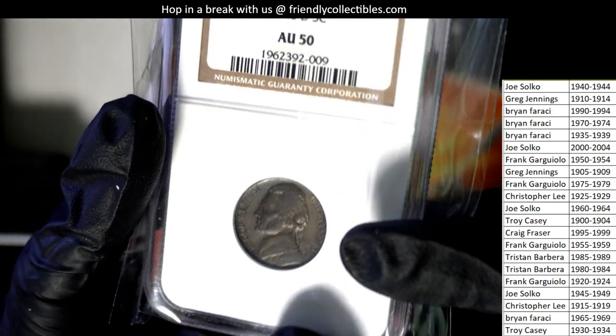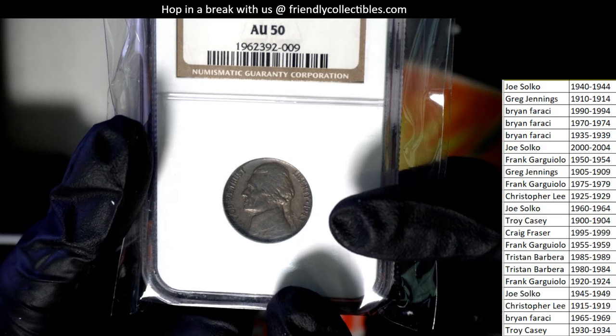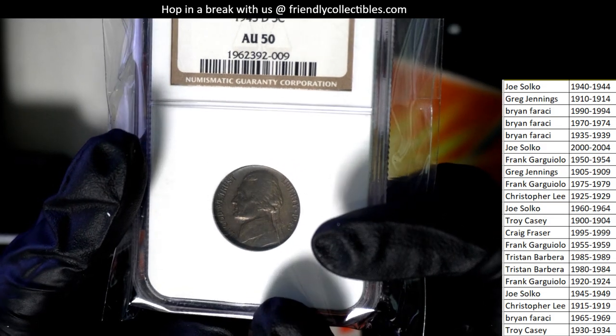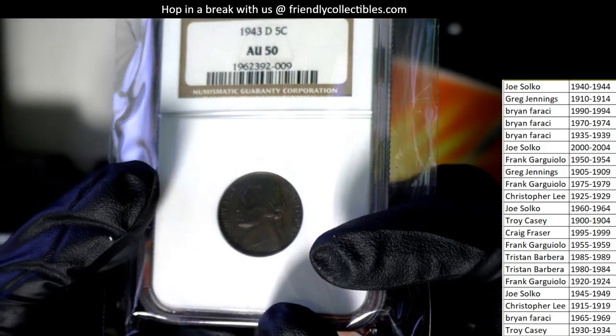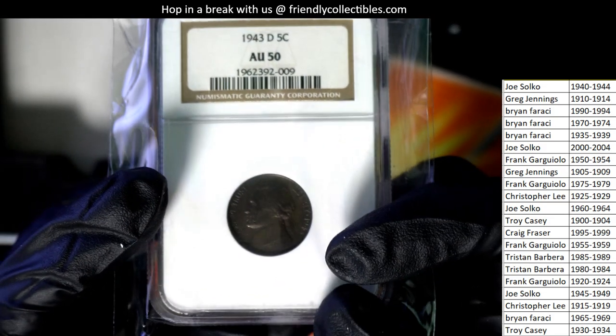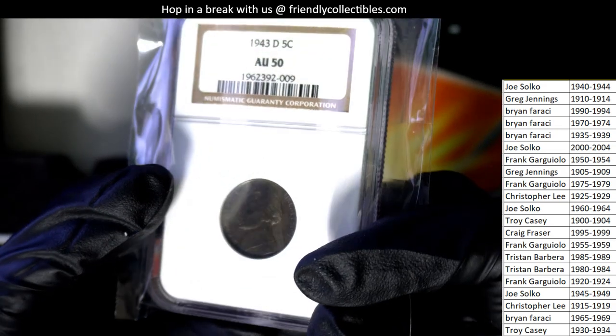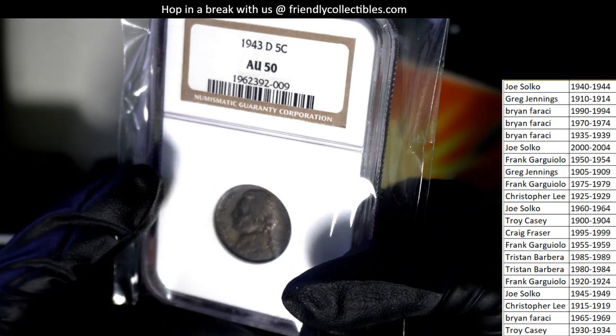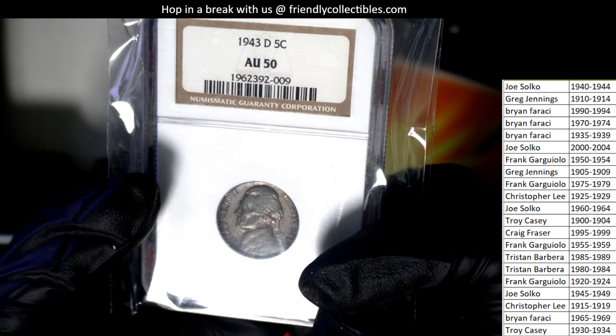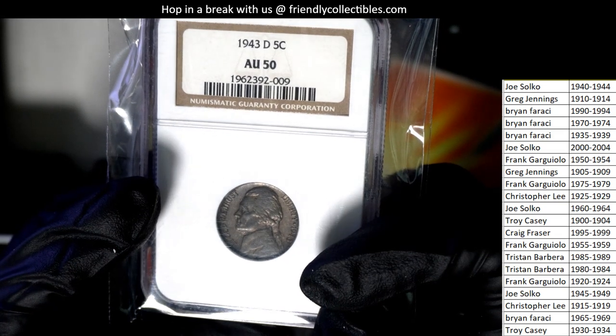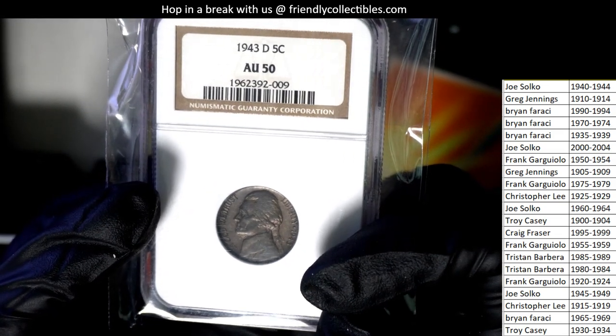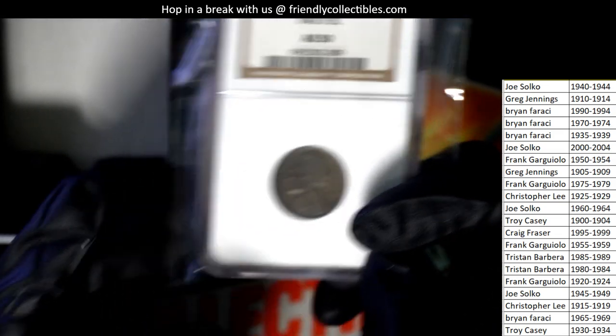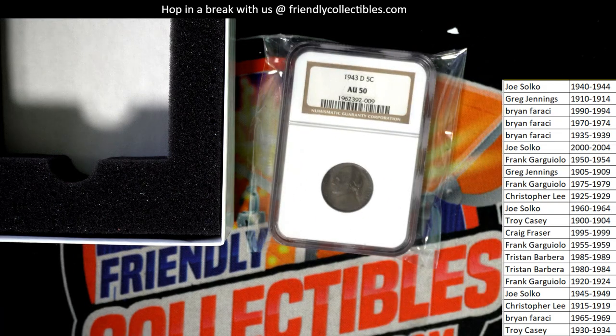So, it has a very interesting patina on this. So, D, I think that means it was minted in Delaware.